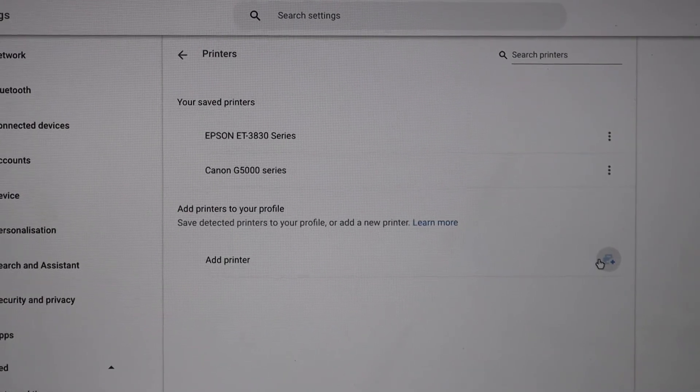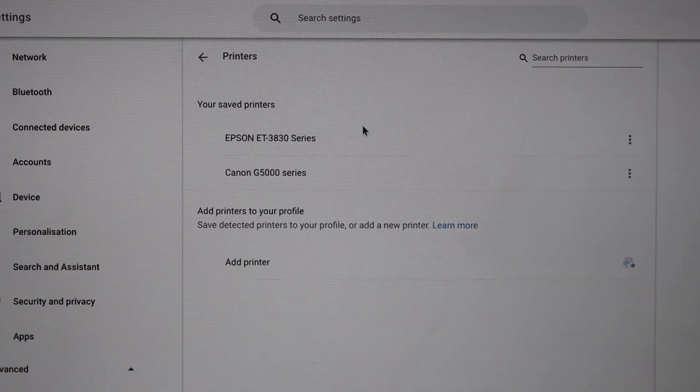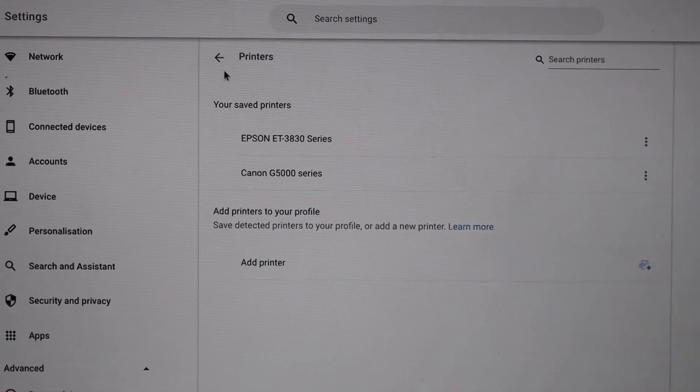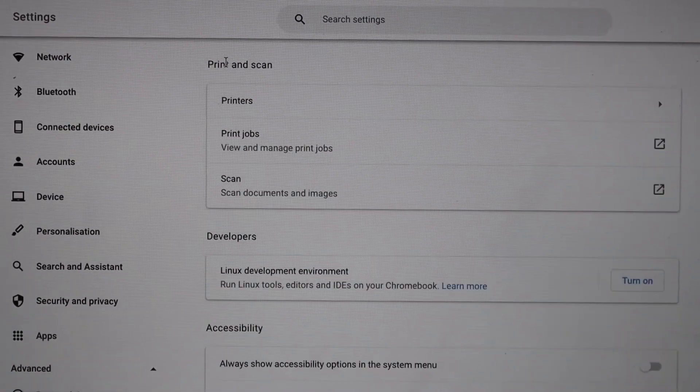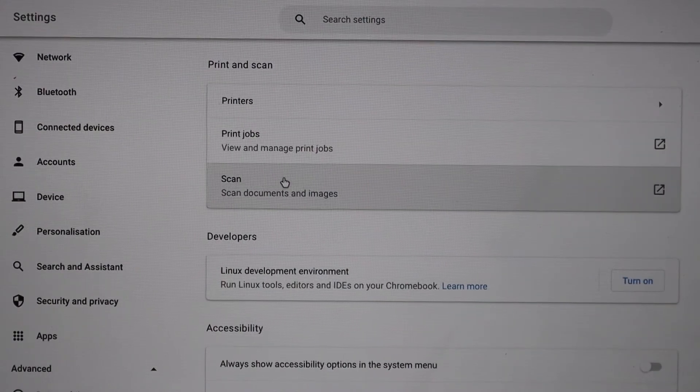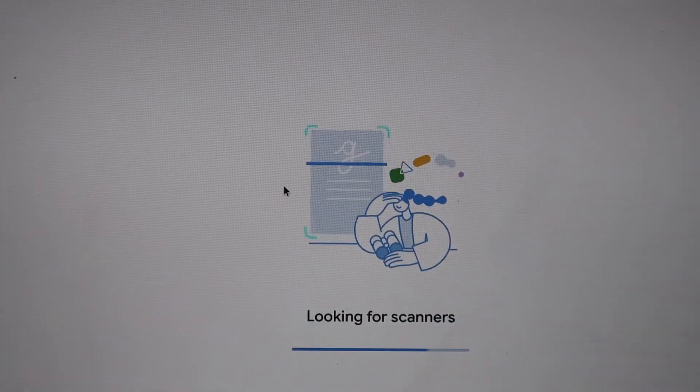Now we are ready to use this printer for wireless printing and scanning. For example, if I want to scan, click on the scan button.